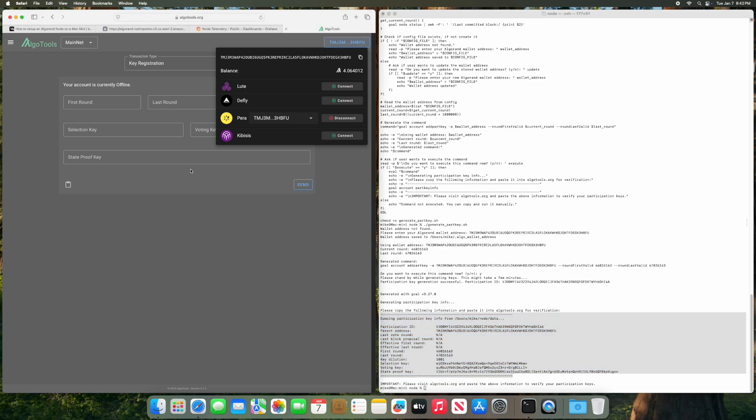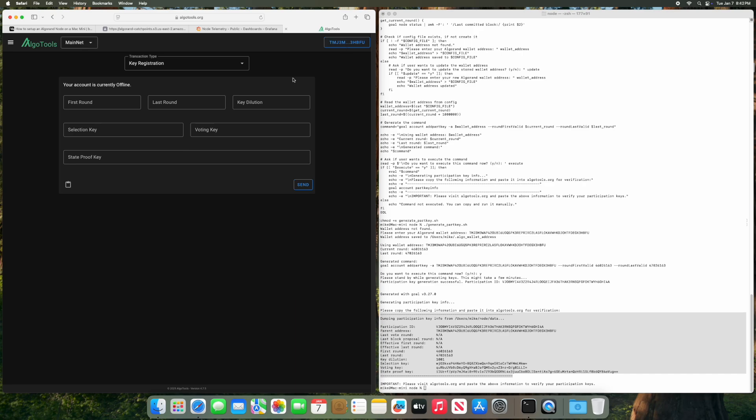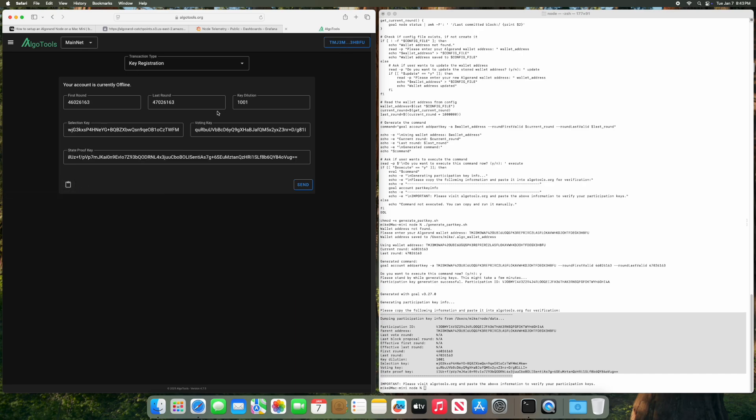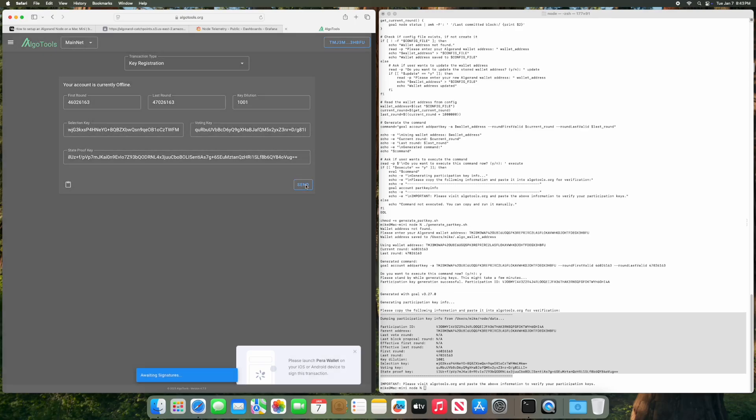So copy and paste this into the key registration form. It'll automatically populate and then keep Pera open on your phone and send the transaction. Sign this transaction on your phone and then this will update here with the node being online.